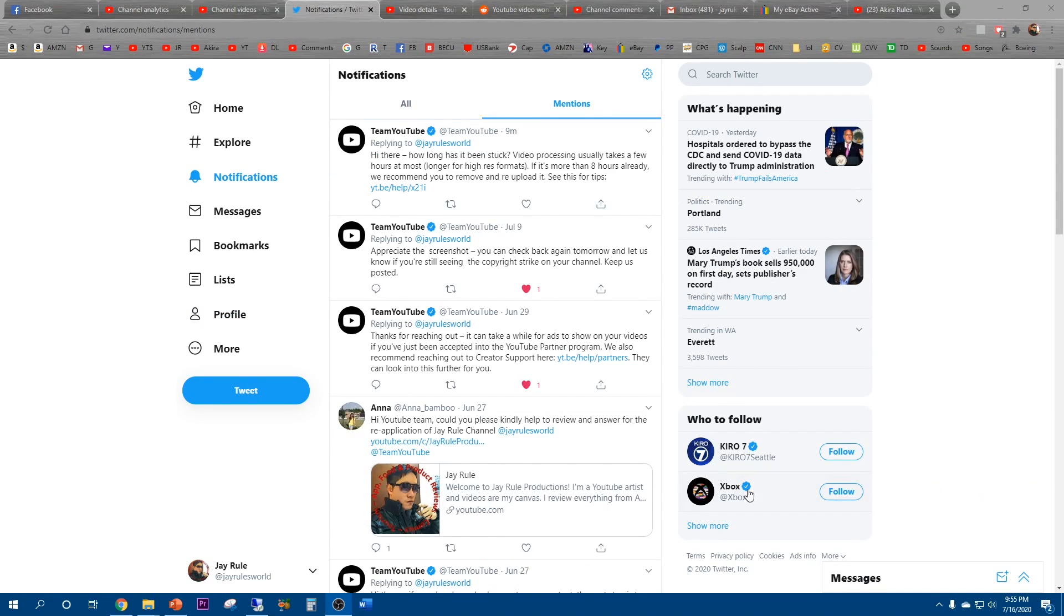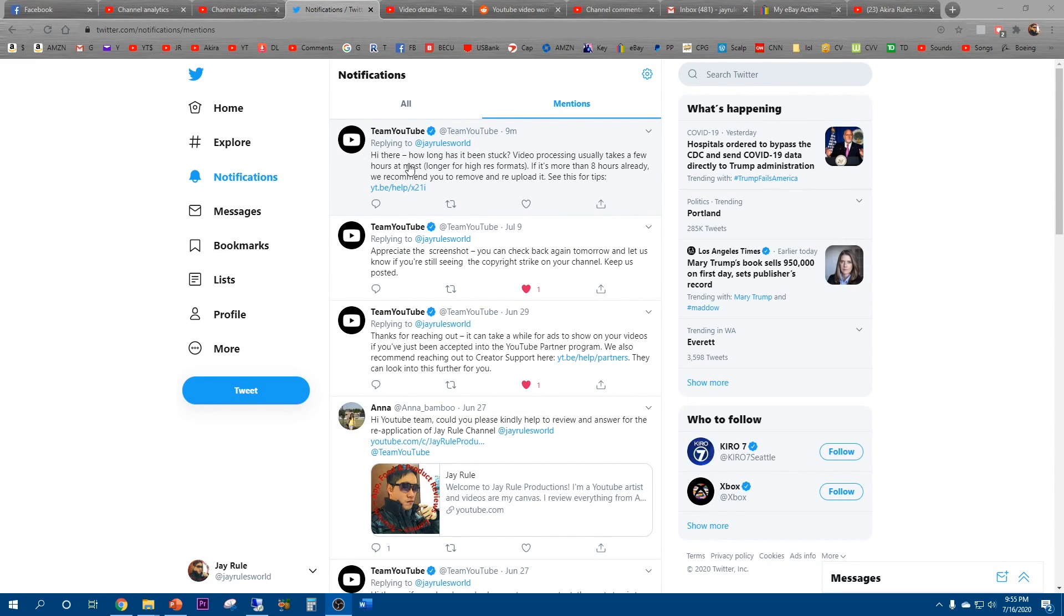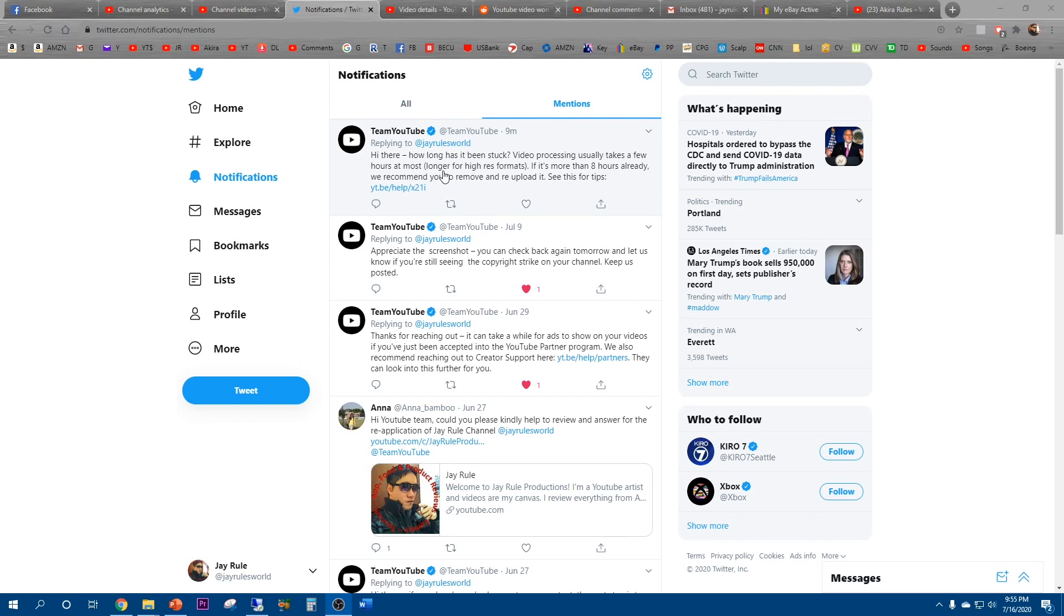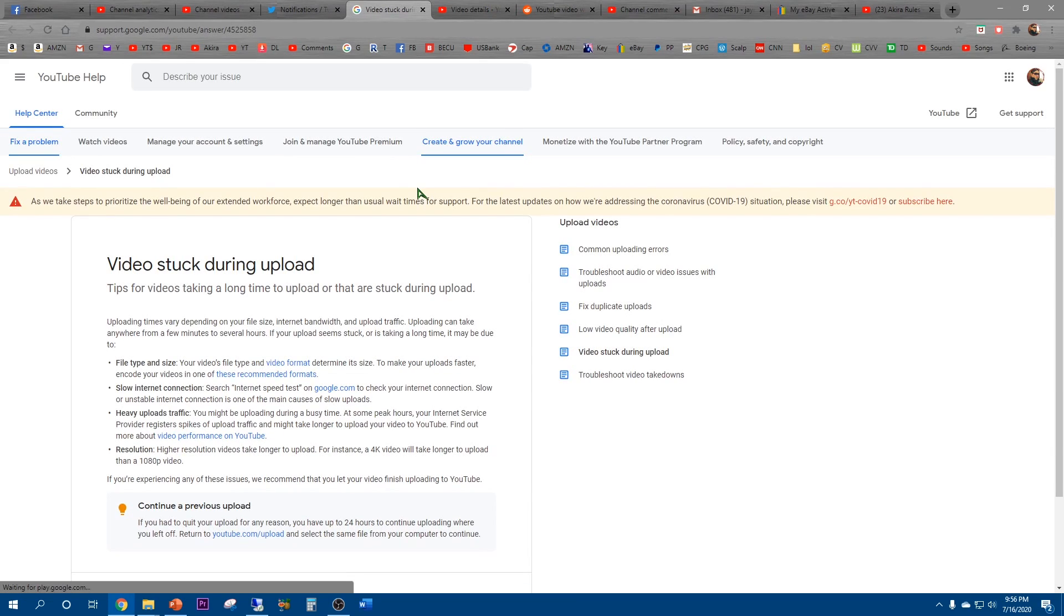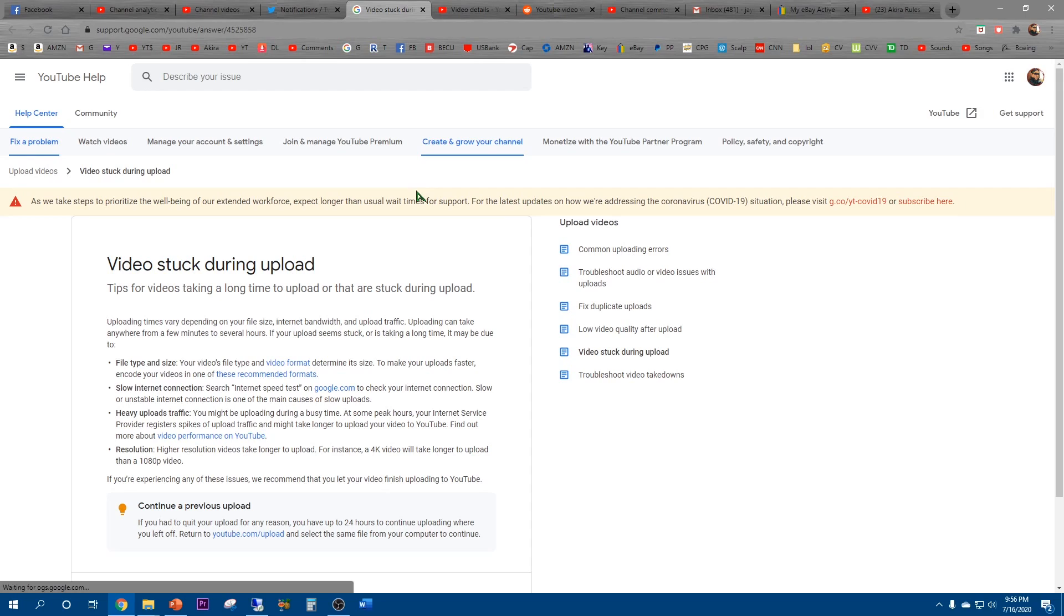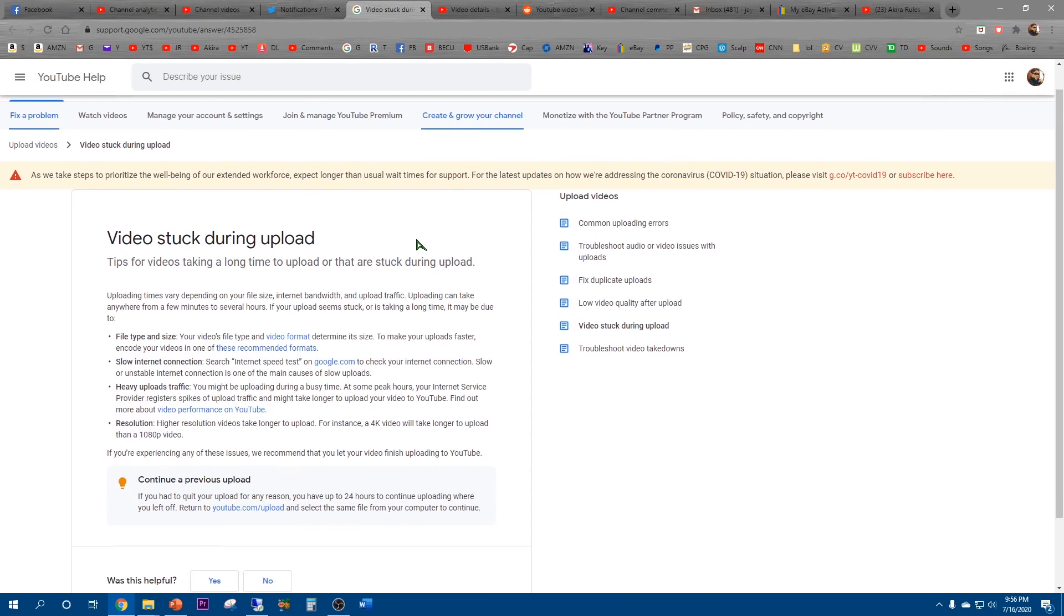Okay, so it looks like YouTube replied pretty fast. Hi there, how long has it been stuck? Video processing usually takes a few hours at most, longer for high resolution formats. I'm uploading at 1080p 60 frames per second. If it's more than eight hours already, we recommend you to remove and reload it. See this for tips. I've never encountered one that takes that long, even long videos like 20 minutes or so.